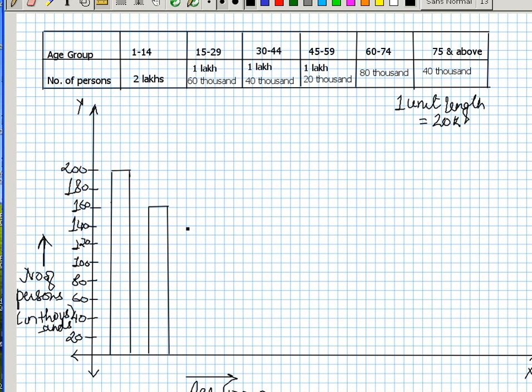Between 30 to 44 we have 1 lakh 40,000, and between 45 to 59 we have 1 lakh, so I need to draw bars for these.